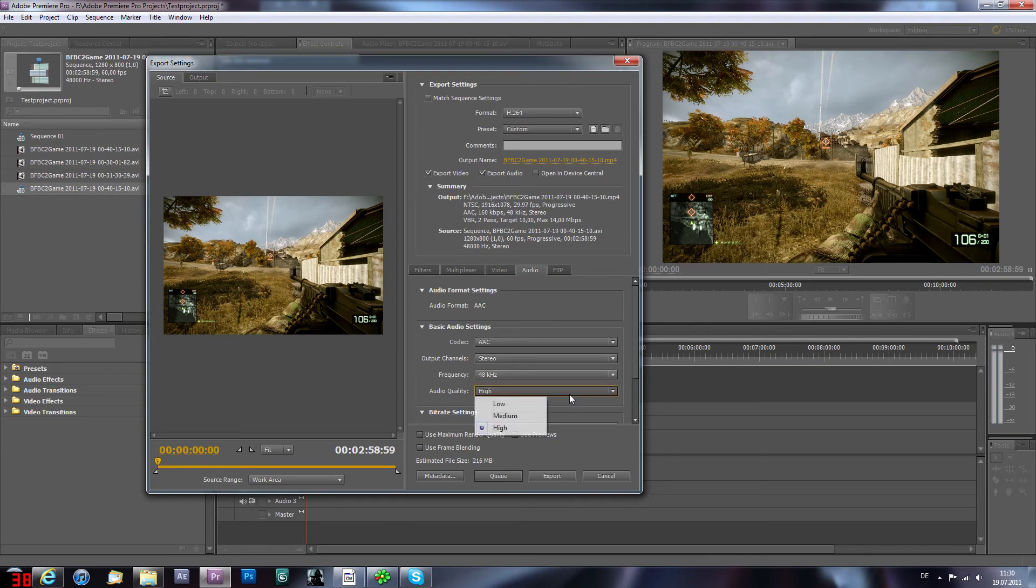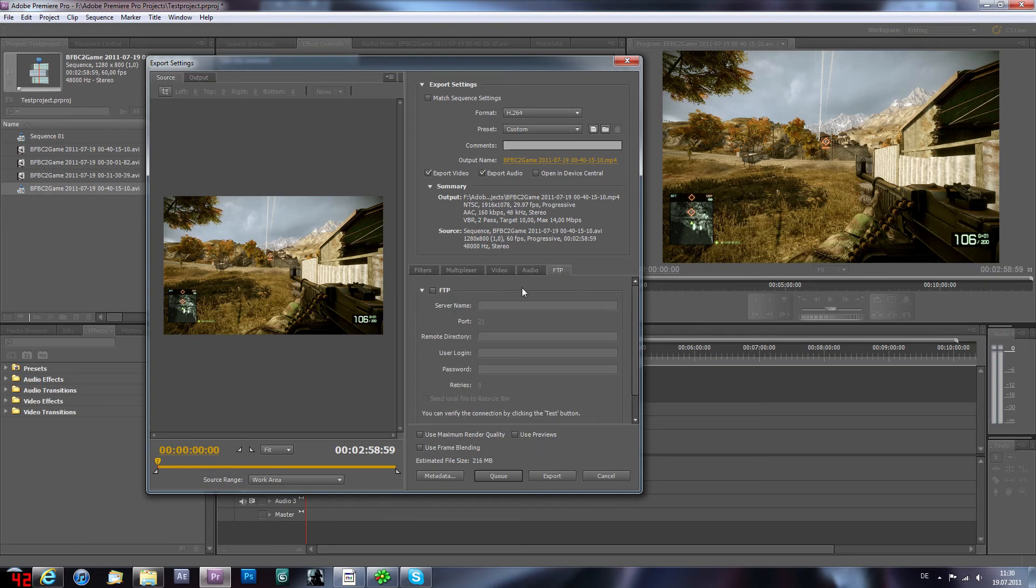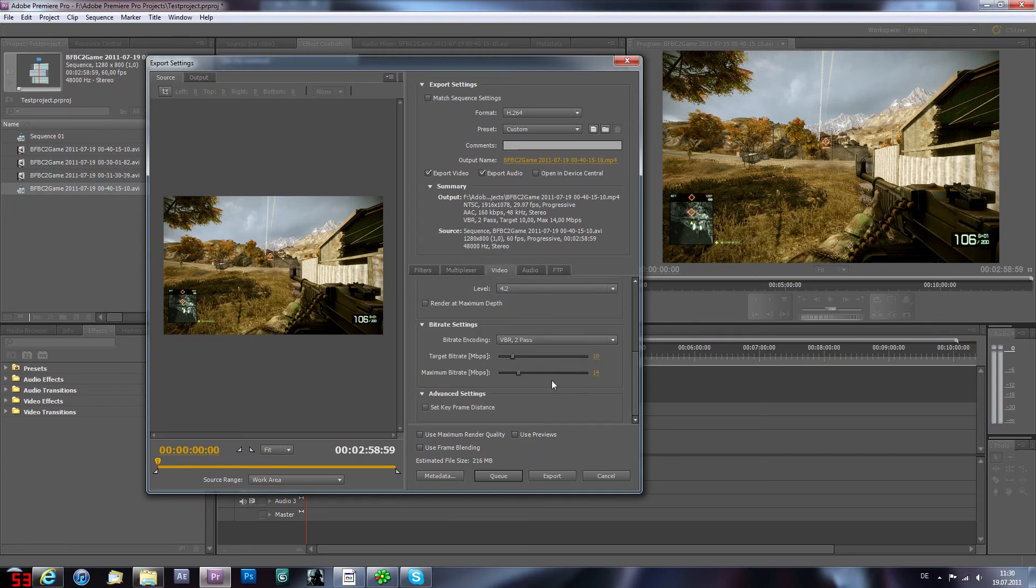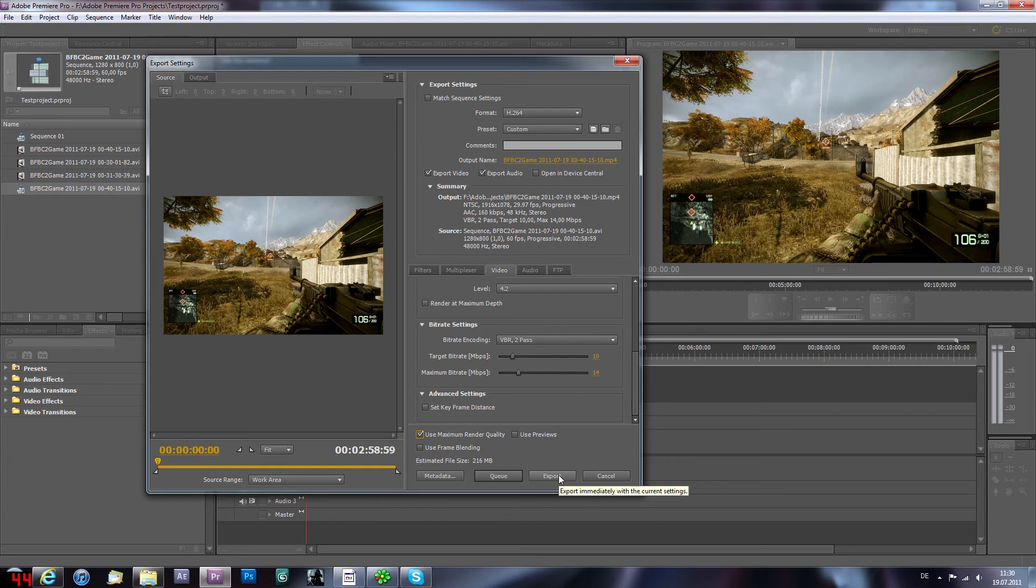FTP I have nothing. But video, that's the important part. Use maximum render quality of course. Then you can go export and it's going to export the video in a pre-integrated exporter.